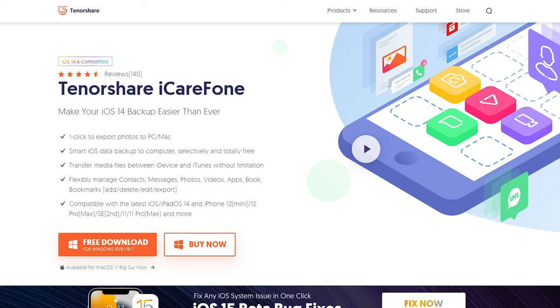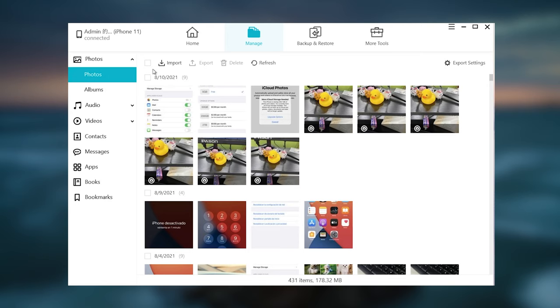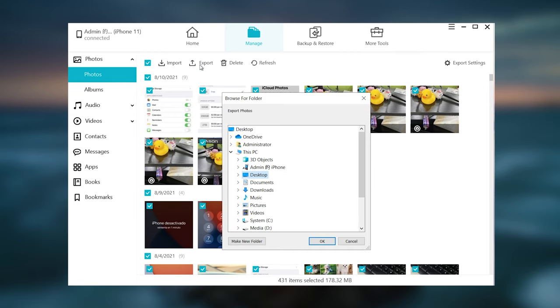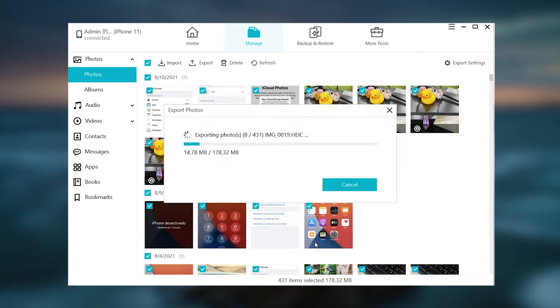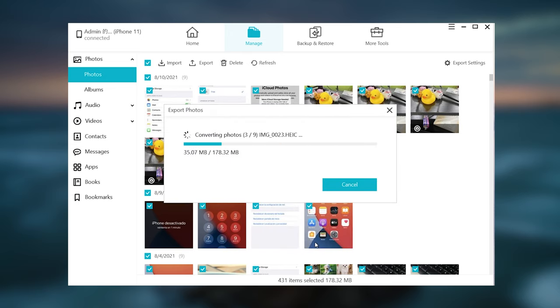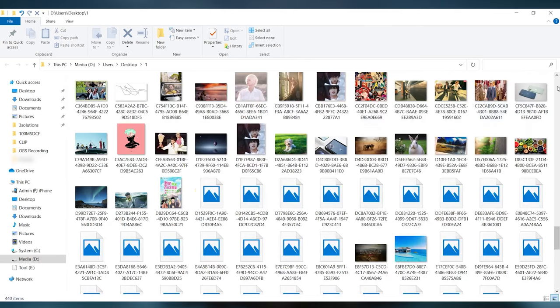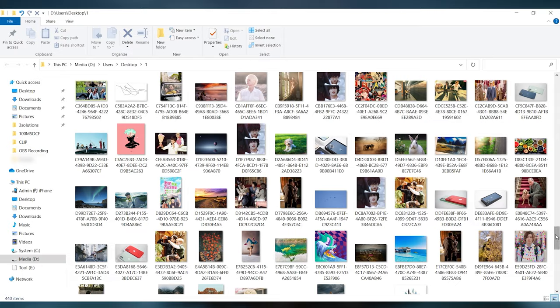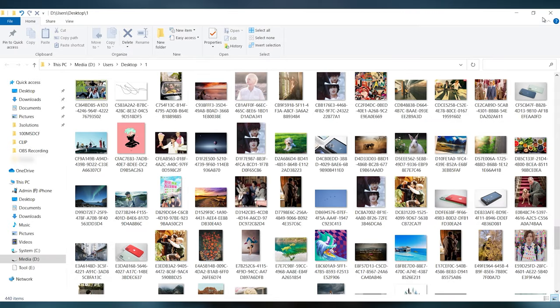If the above methods are too much trouble for you, I recommend this tool to you. You can directly export your iPhone photo to your PC. Like this, only a few clicks.